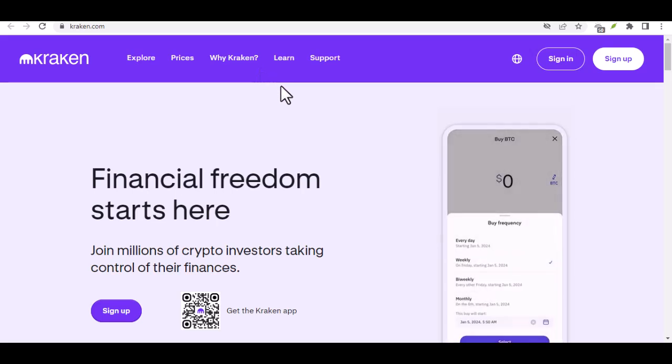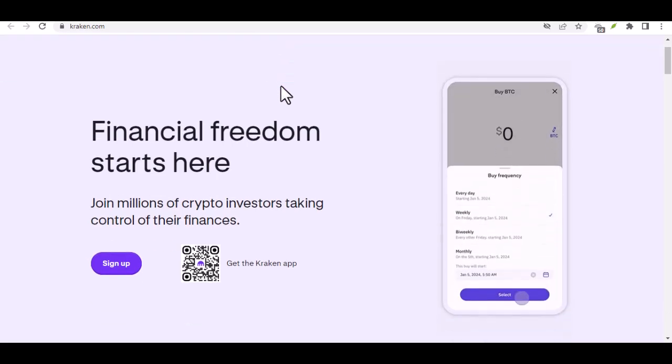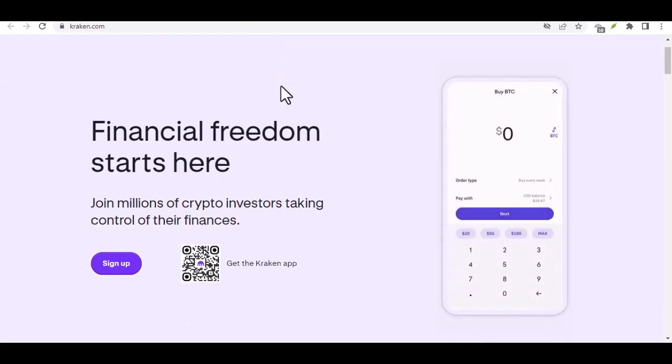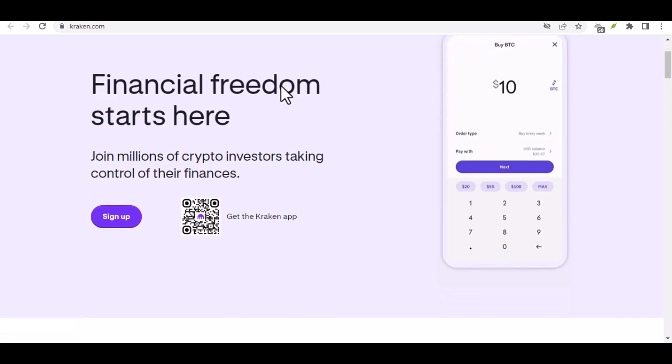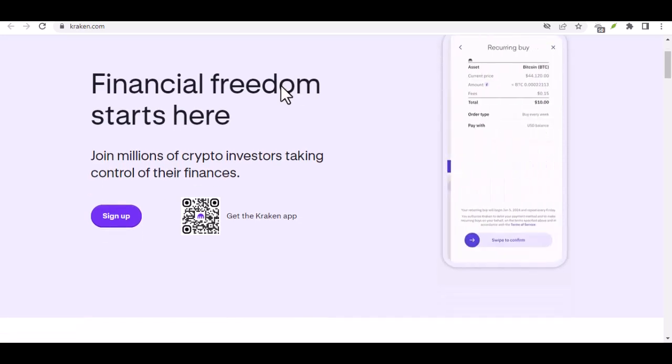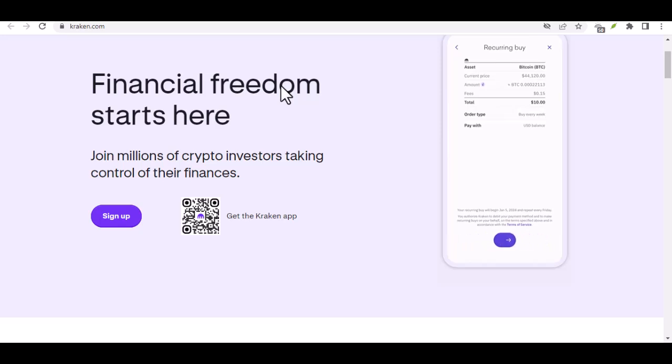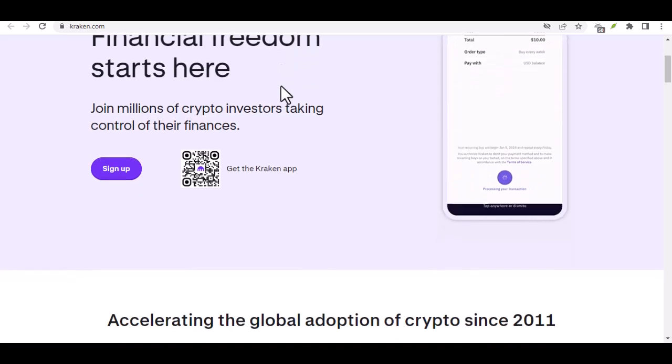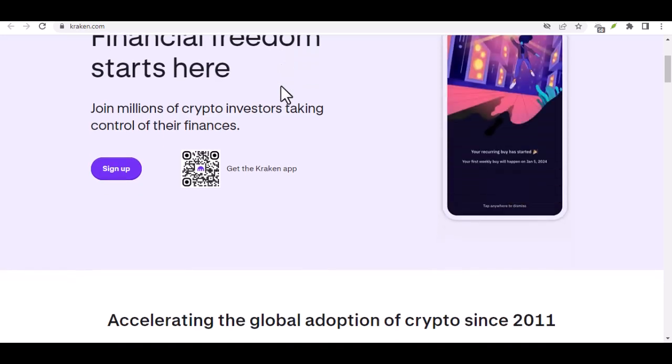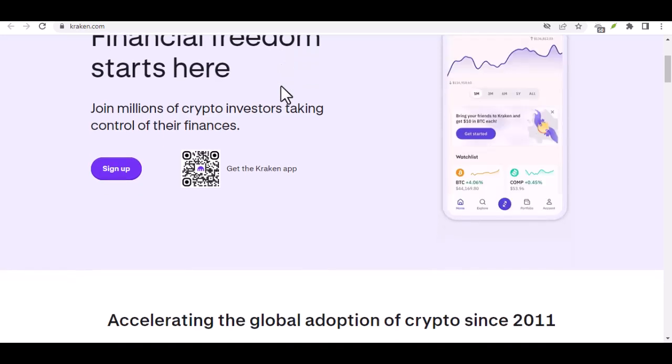Well, friend, you're not alone. Bitcoin can be a complex beast, but fear not. Today's video is all about getting your feet wet in the world of Bitcoin, specifically how much you can buy on a popular exchange called Kraken.